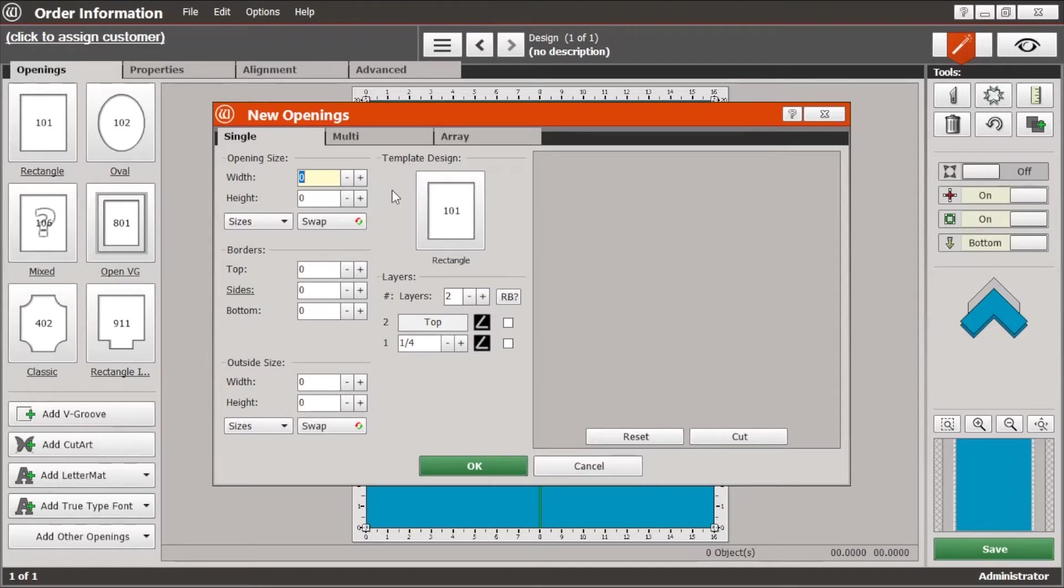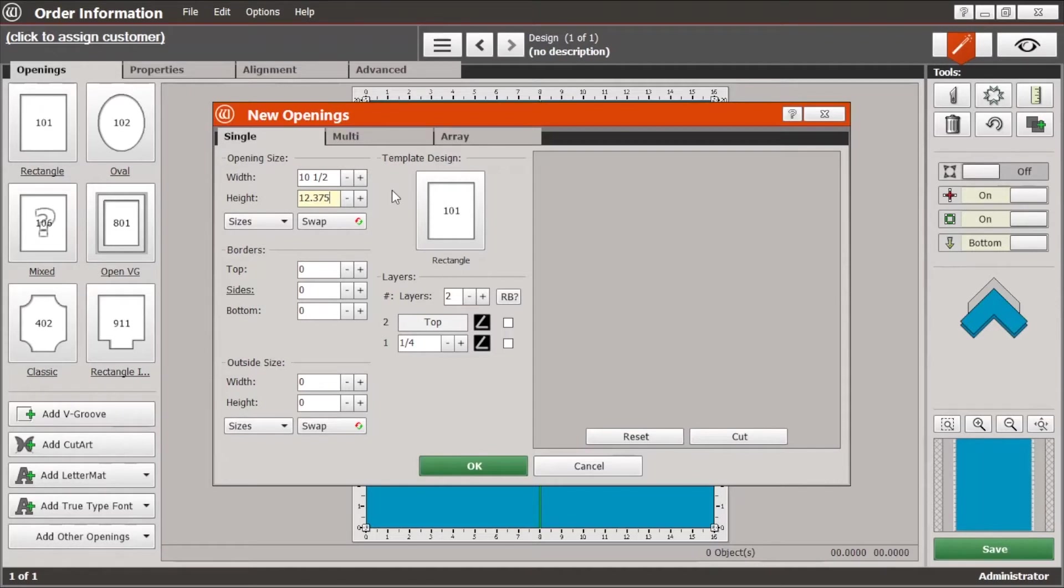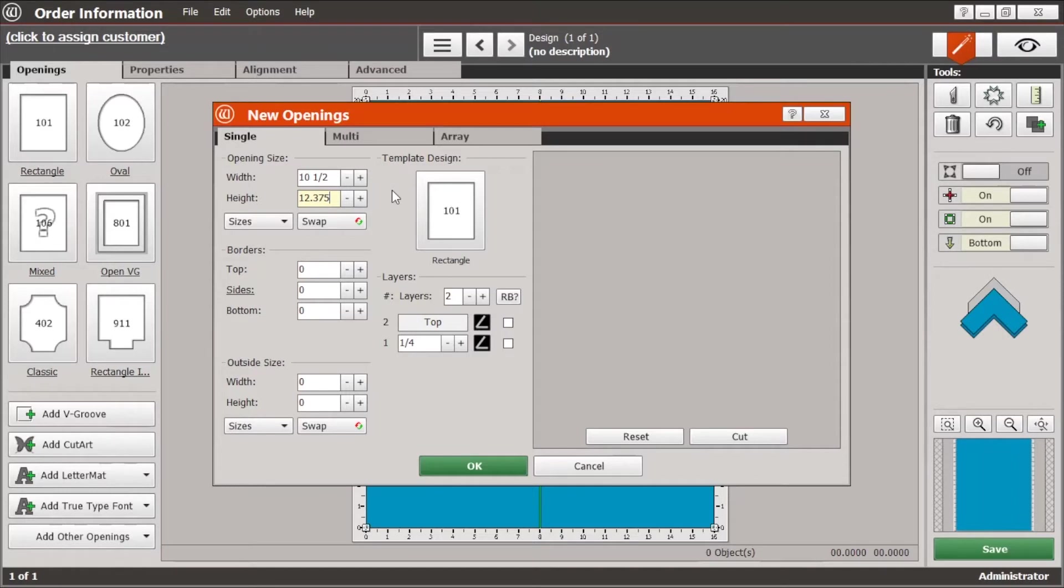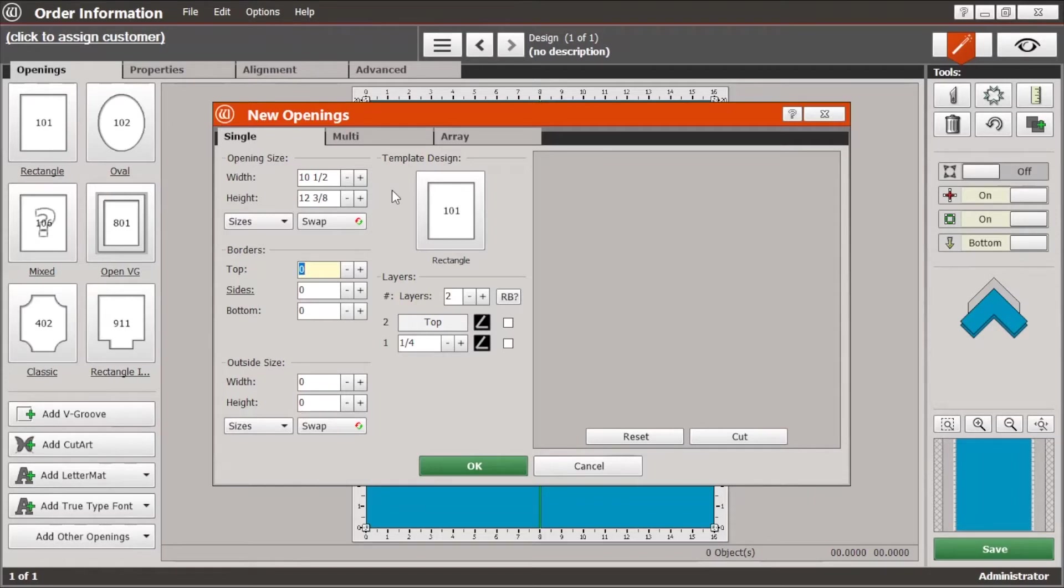So we'll just enter that, let's say ten and a half by twelve and three eighths. Now you'll notice here that I'm entering it in decimal form. That's purely out of habit and I find it faster and easier to do that because I'm used to it. But as I tab through and go to the next field you'll see that it automatically changes it to a fraction form and that makes it very easy for you to look at your work order and compare them to make sure that you've entered the correct dimensions.